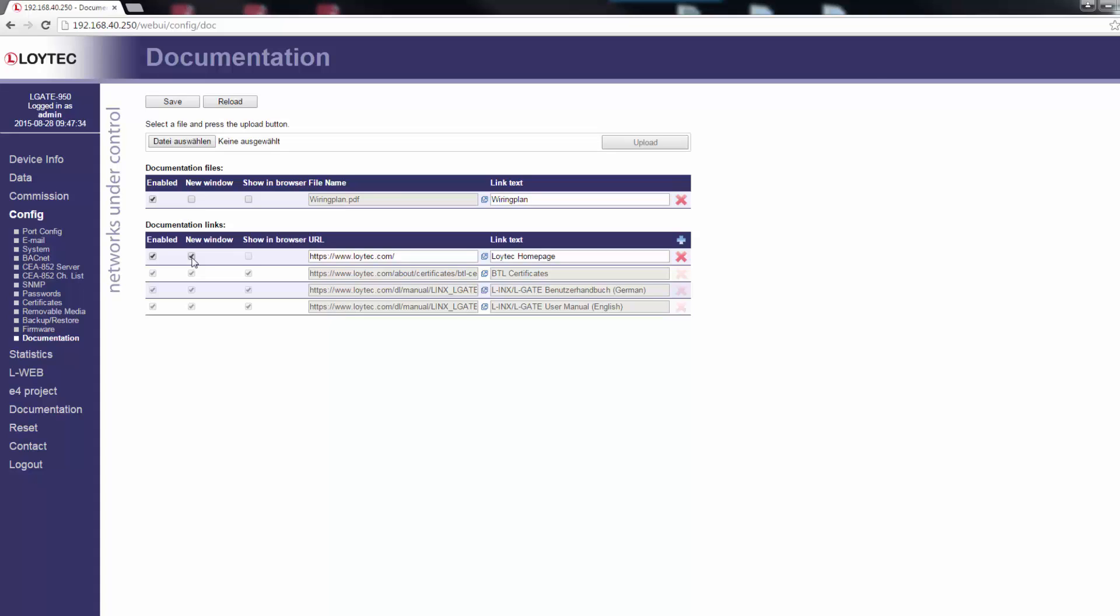If Show in Browser is checked, the browser will try to render the file in the browser. Otherwise, it will try to download the file.